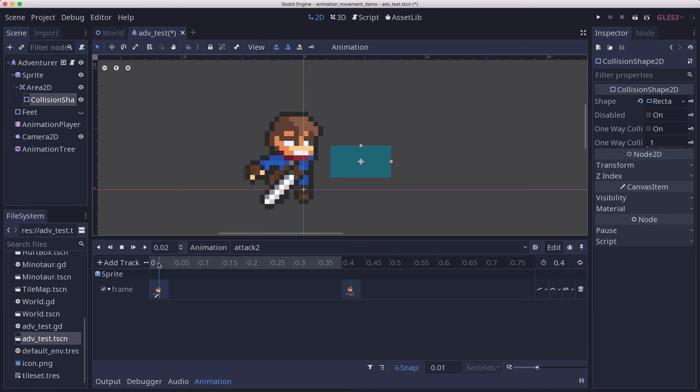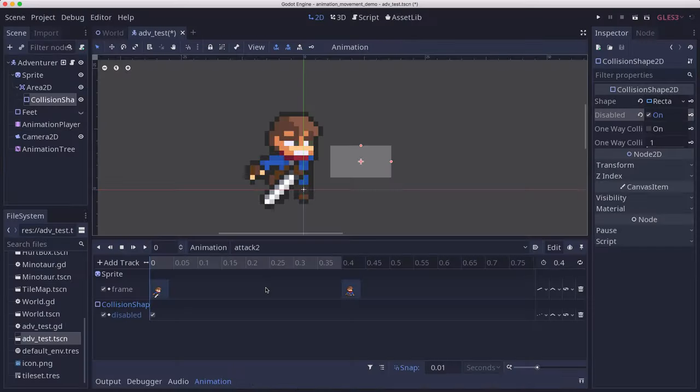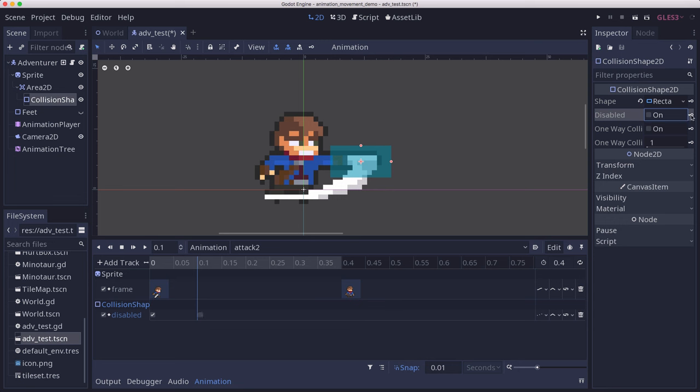On the very first frame, we want to make sure that this collision shape is disabled, and we'll keyframe that. Then we'll advance to the attack frame and turn disabled back off, and we'll keyframe it.